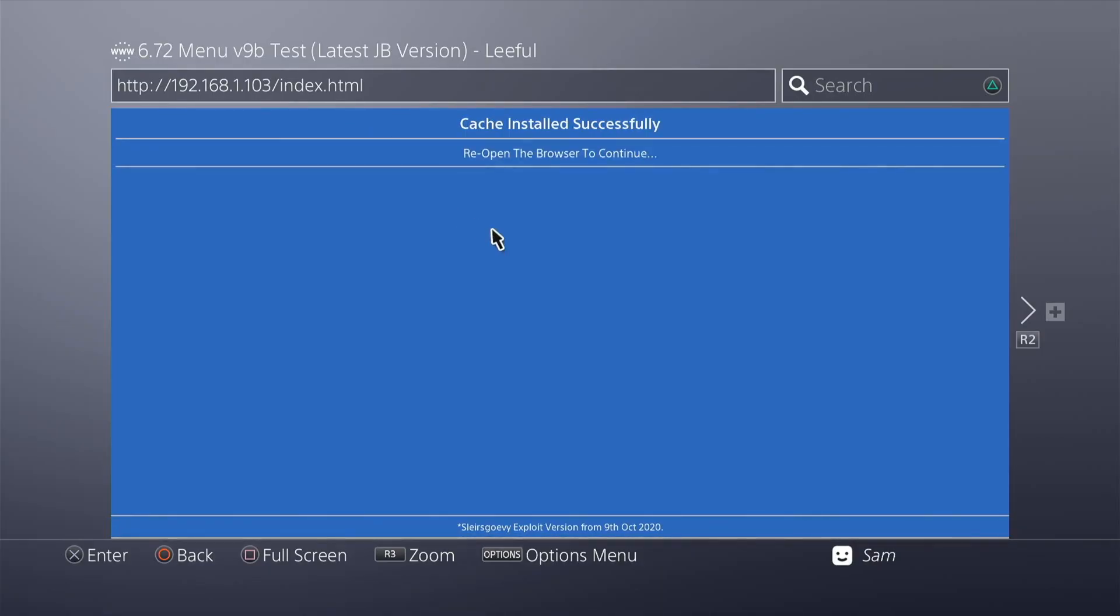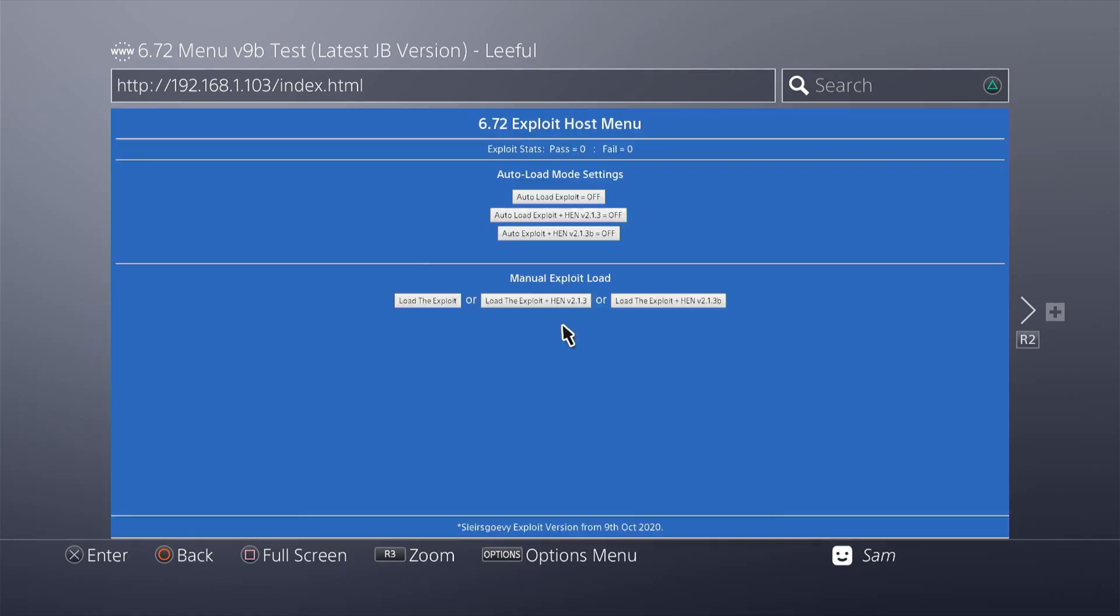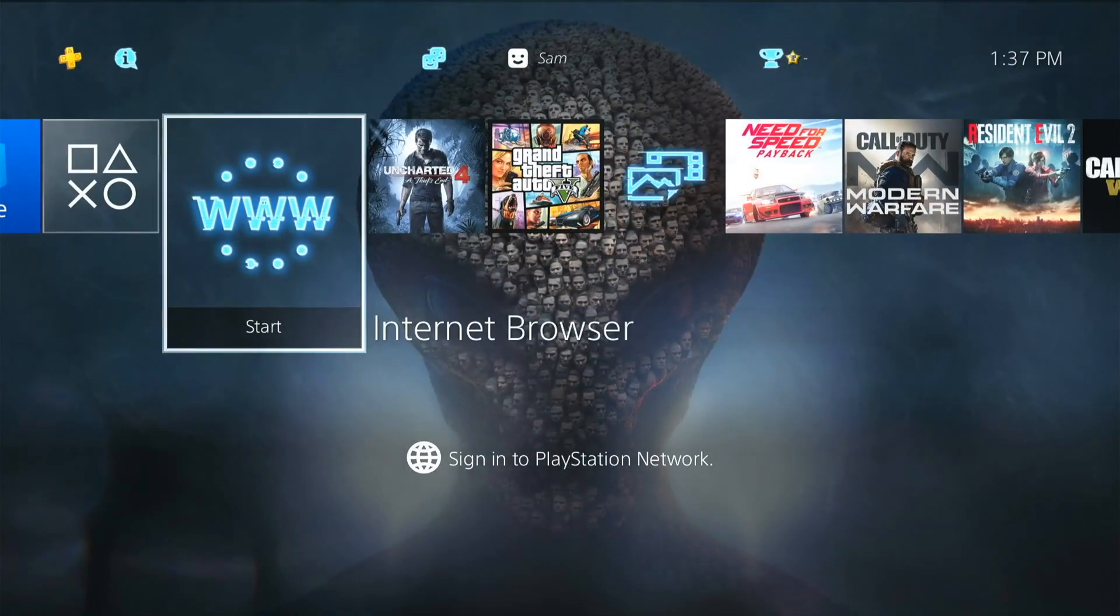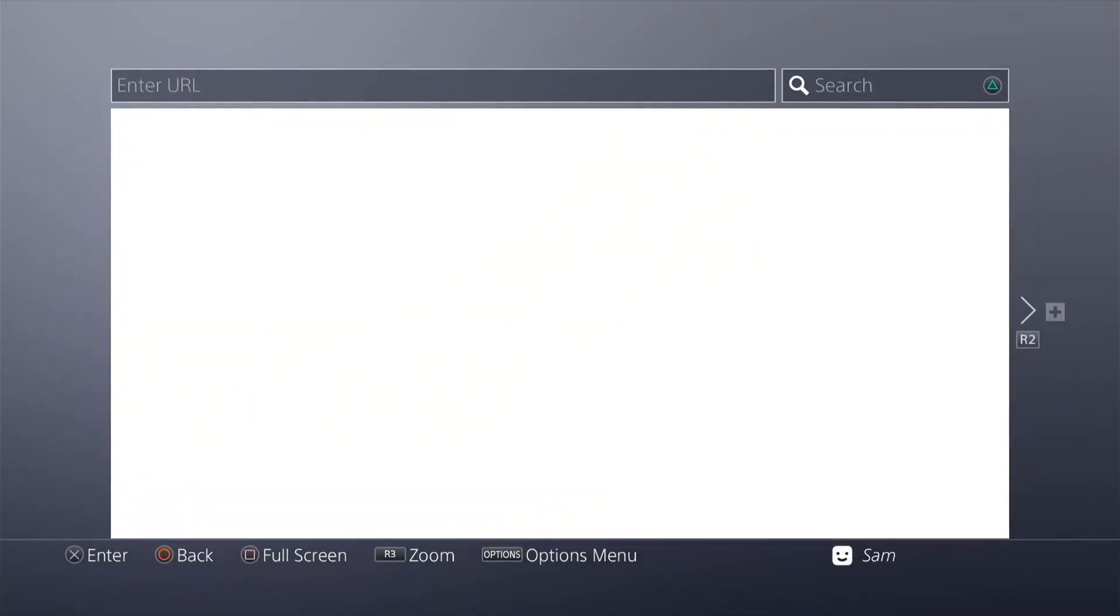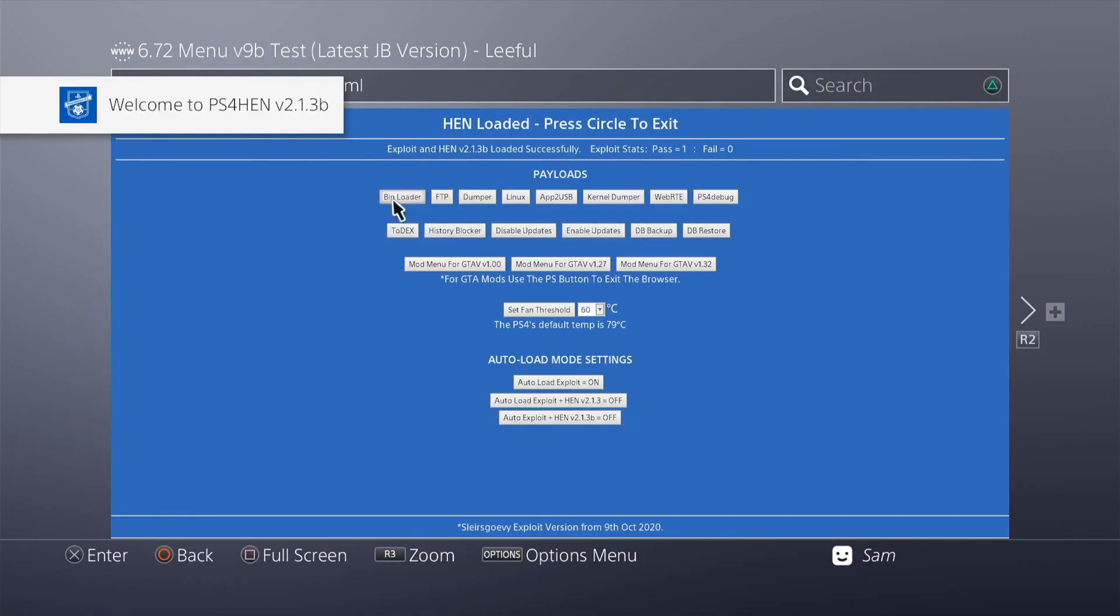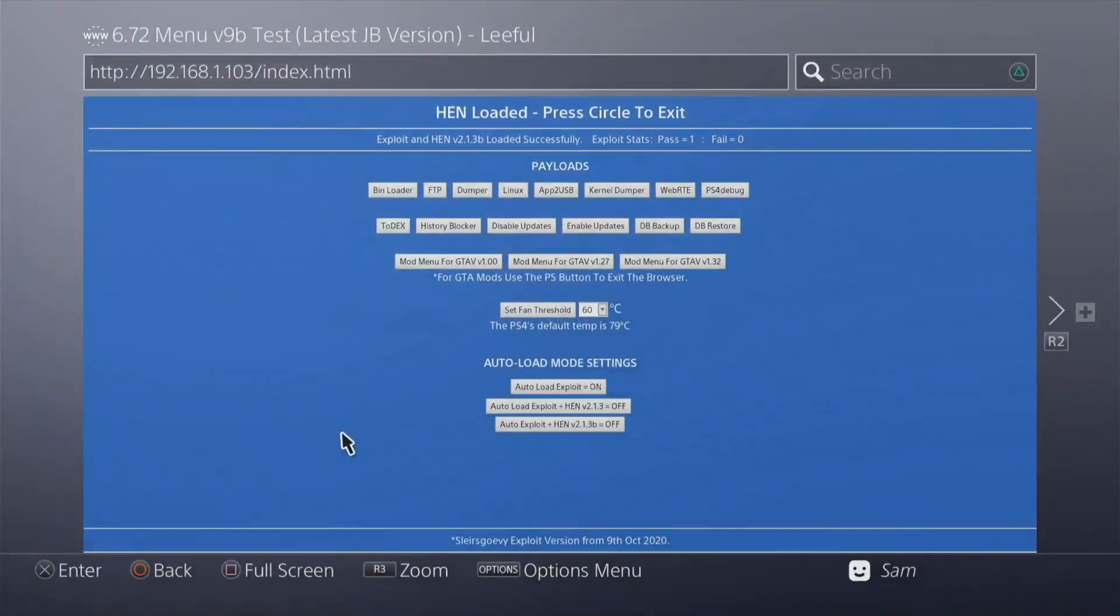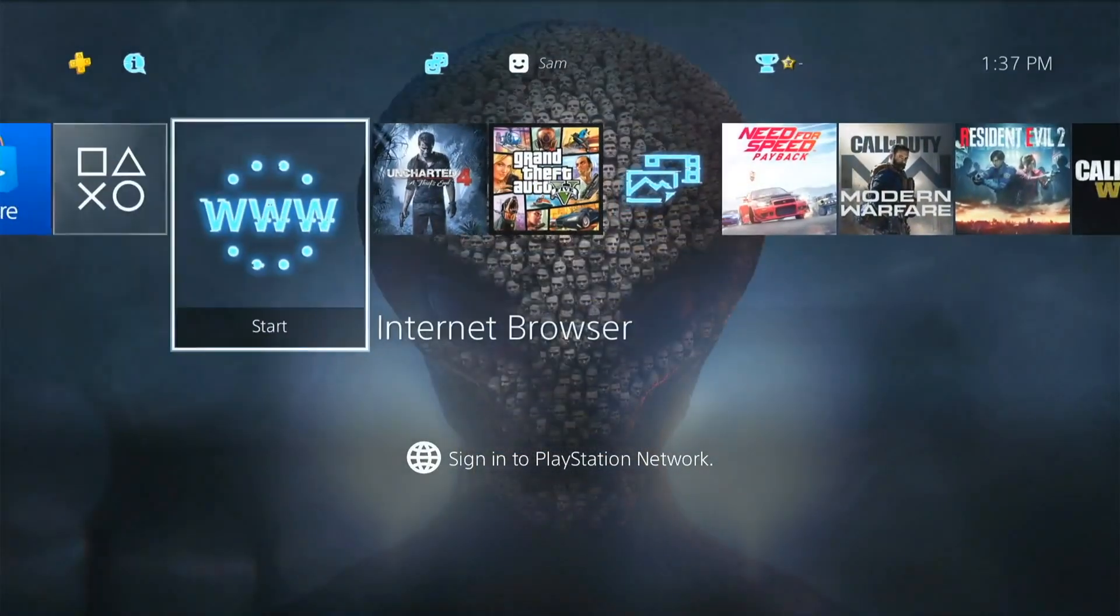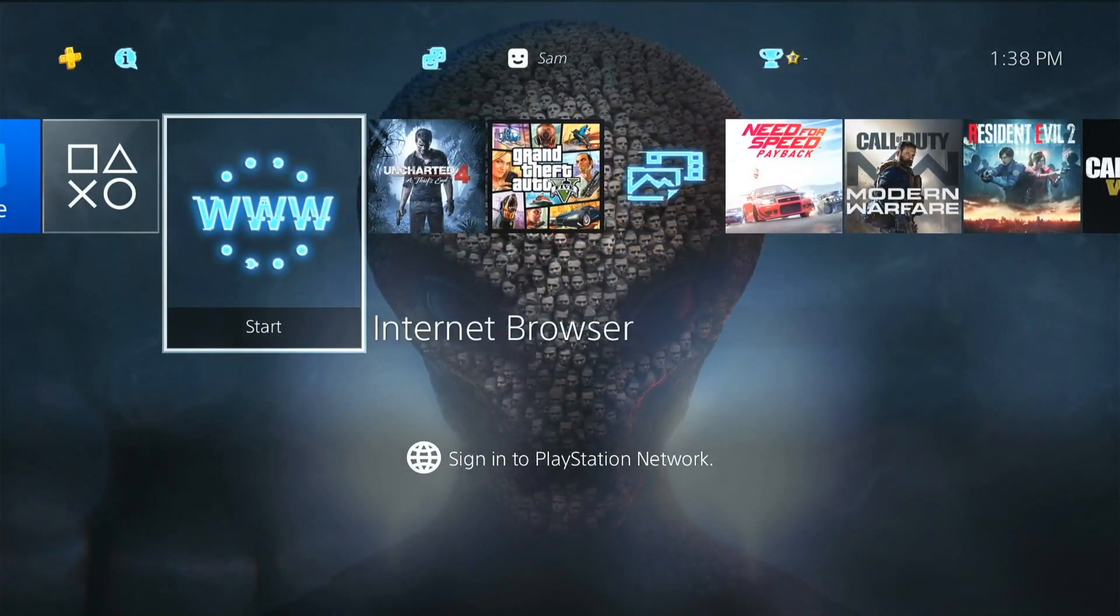I'm going to quit the browser, reopen that, and there you go guys. Just like that, now it is completely hosted. You're on the auto-load menu. I'm going to switch on auto-load, close the browser, reopen that, and there you go guys. Just like that, your exploit is now hosted on your PS4, and you can go ahead and enjoy Lethal's new versions.